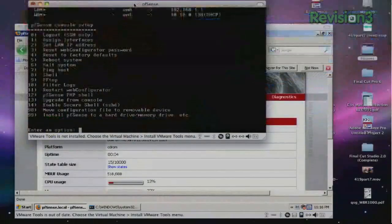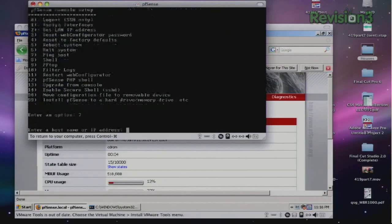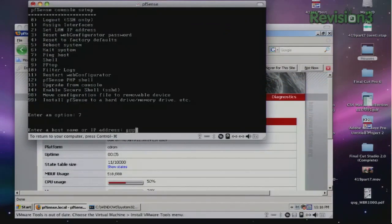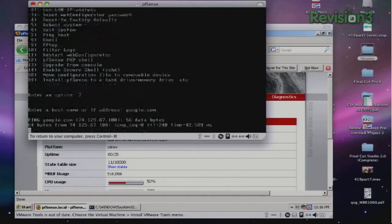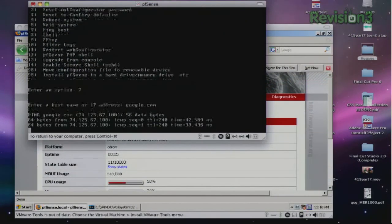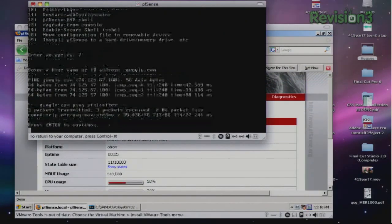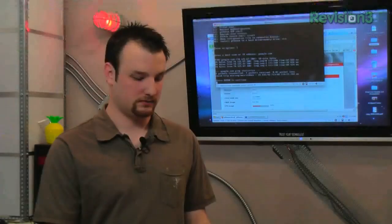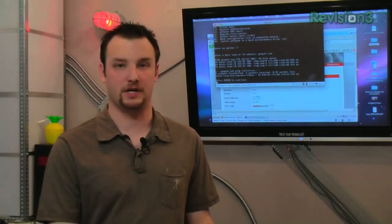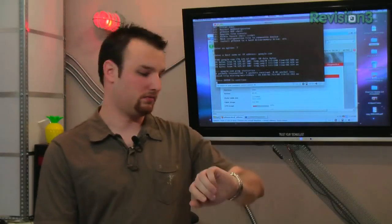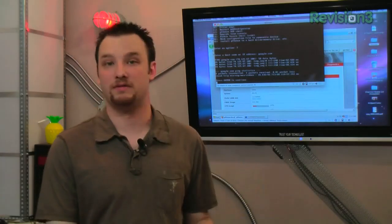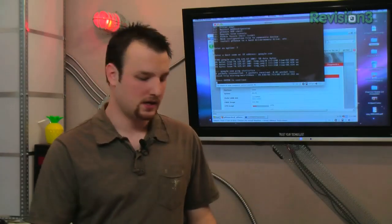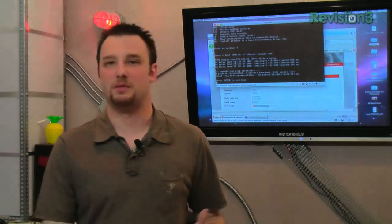Ping host is option number seven and google.com. And would you look at that, we've actually got connectivity within, what was that, five minutes? It's very simple to set up.